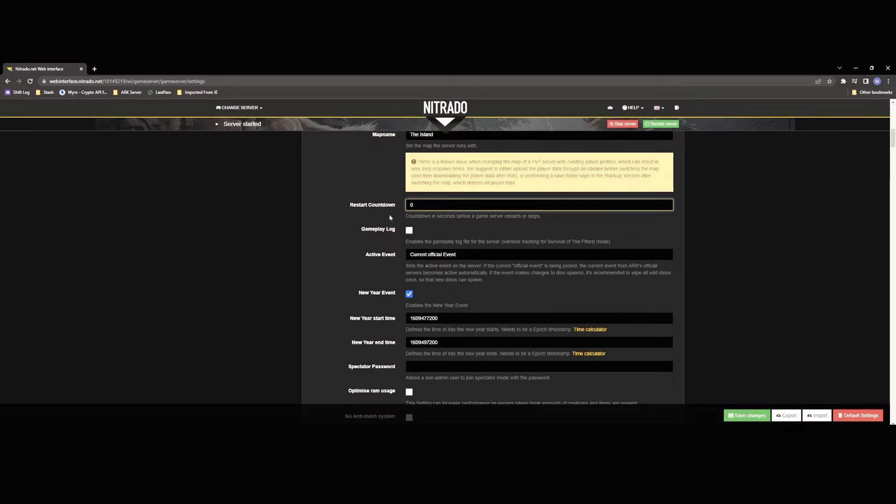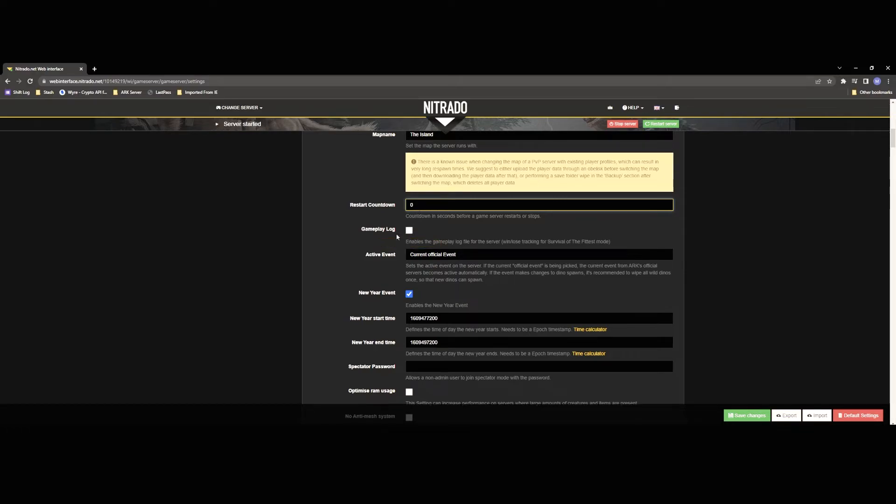If you're going to be making server changes and you don't have a lot of people on your servers I'd recommend using this at zero for the time being just so that you can get in and out of the map as quickly as possible to make the changes that you need to make.